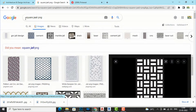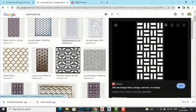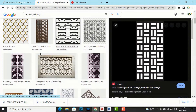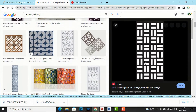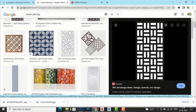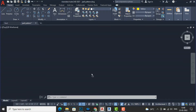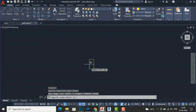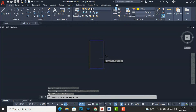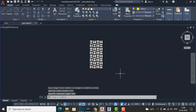You can search for your jali design on Google and download any JPG or PNG file. I have selected this simple square jali pattern, and now I am going to insert this jali image into my AutoCAD file. I will directly drag and drop it and set a height for it.